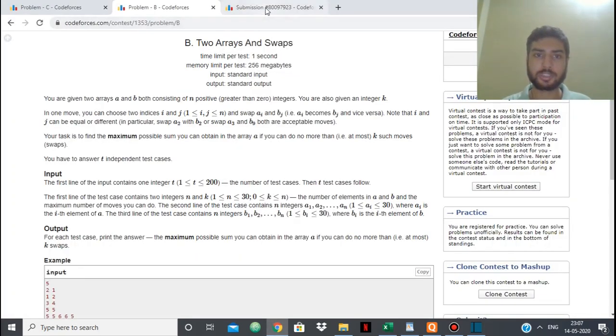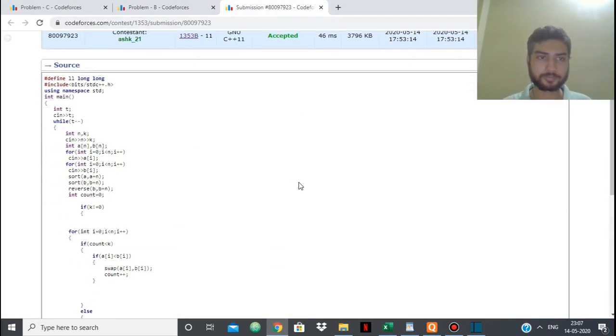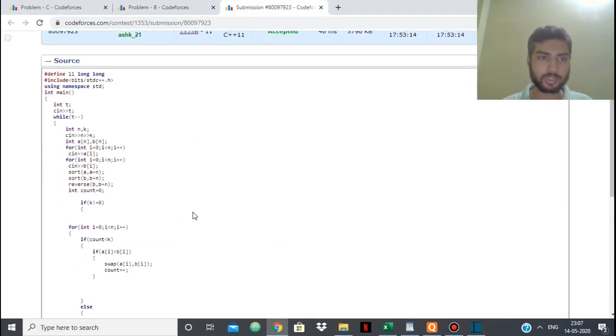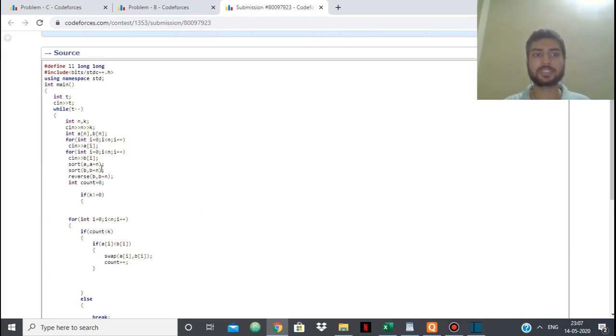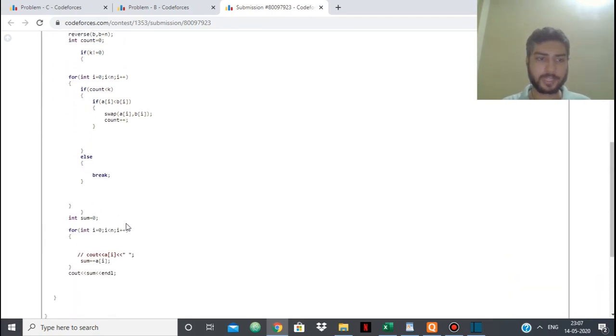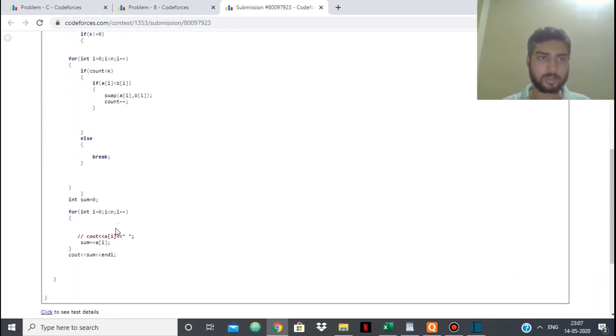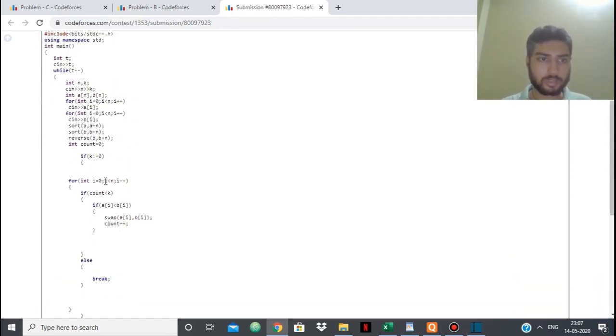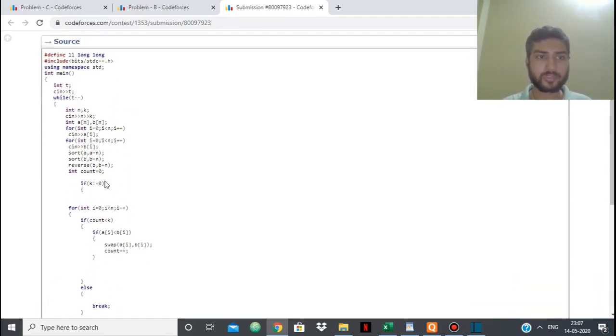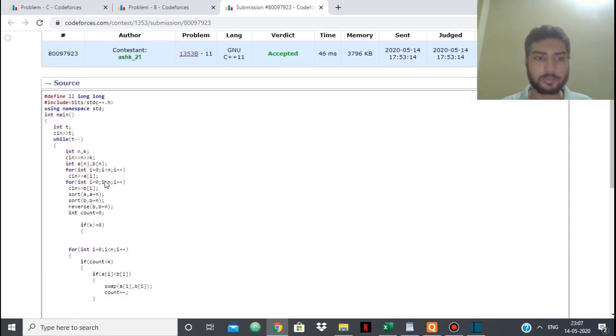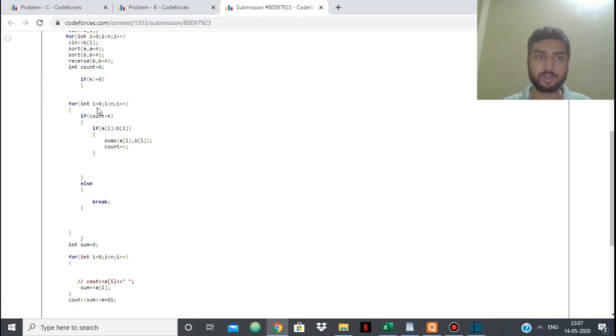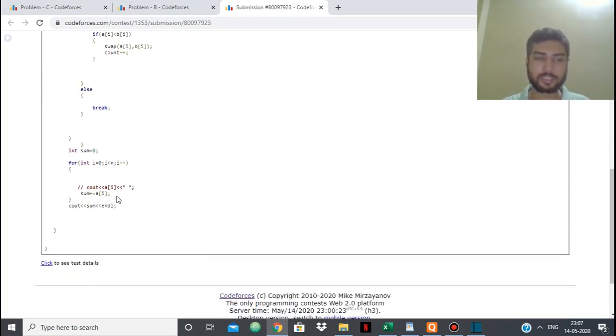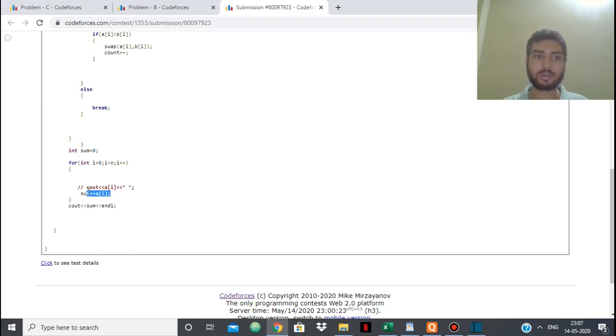So as you can see in my code, I have simply taken A and B and sorted A and sorted B and then reversed it, so B is in descending order. Now if k is equal to 0, then the answer will be simply that itself, because if k is equal to 0 we are not making any swap. So if k is not equal to 0, only then I am swapping.